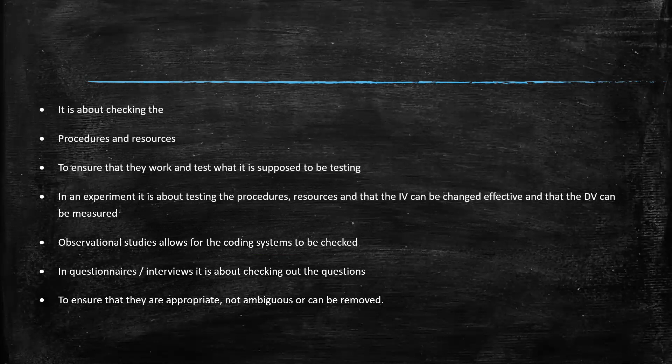Because sometimes in a questionnaire, you might have a question, think, oh, I need another one. You can think, do I really need that question? Is that question actually measuring anything?